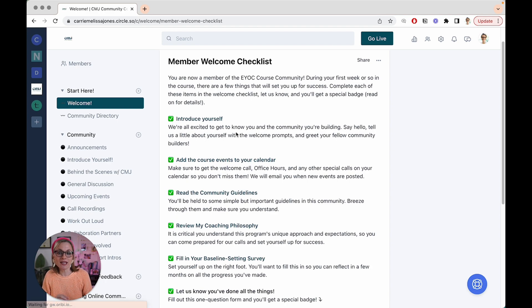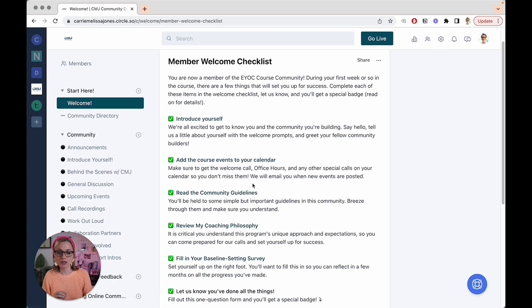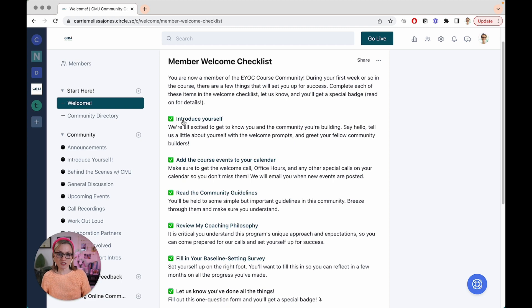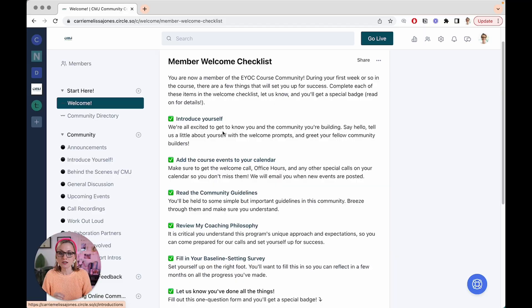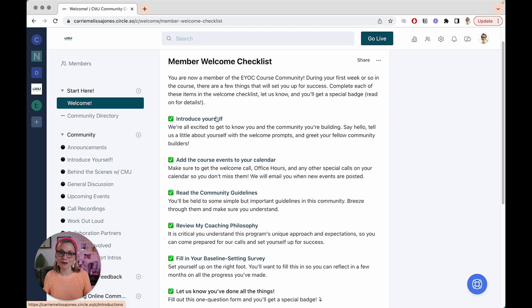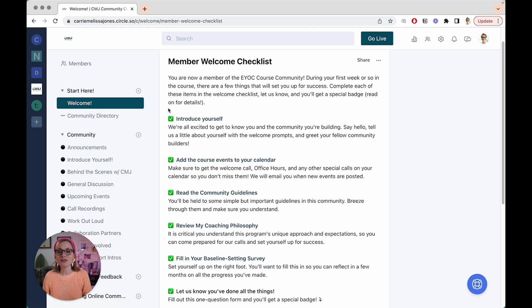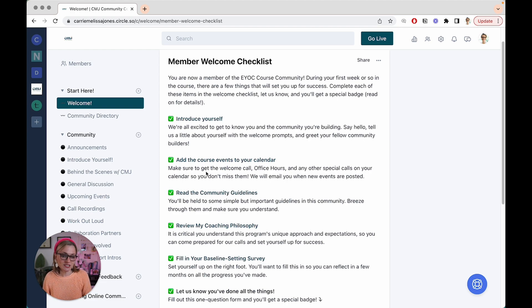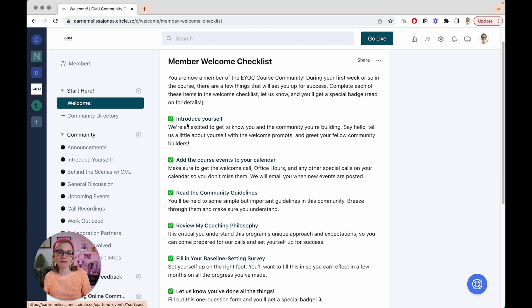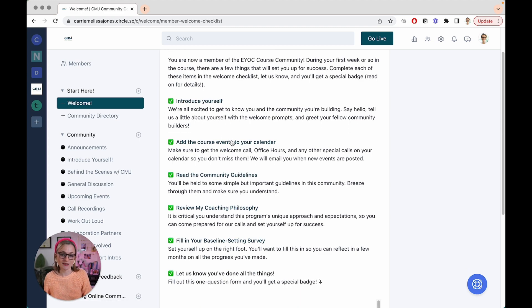So they start by introducing themselves, then they add any events to their calendars, then they're reading the community guidelines, then they're reviewing my coaching philosophy. And what this is doing over time is going from easy, small asks to a little bit harder, a little bit bigger asks over time. So introducing yourself, everybody likes introducing themselves in a community. It's why for years now, forums have often had intro threads, newbie areas, things like that. So this is a really easy ask. Then adding the course events to your calendar, it's a little bit of a nitpicky task. It's a little bit annoying to be totally honest with you, but it's still really easy. So we ask people to do that second after they've gotten this quick win of introducing themselves and seeing who else is in the community.